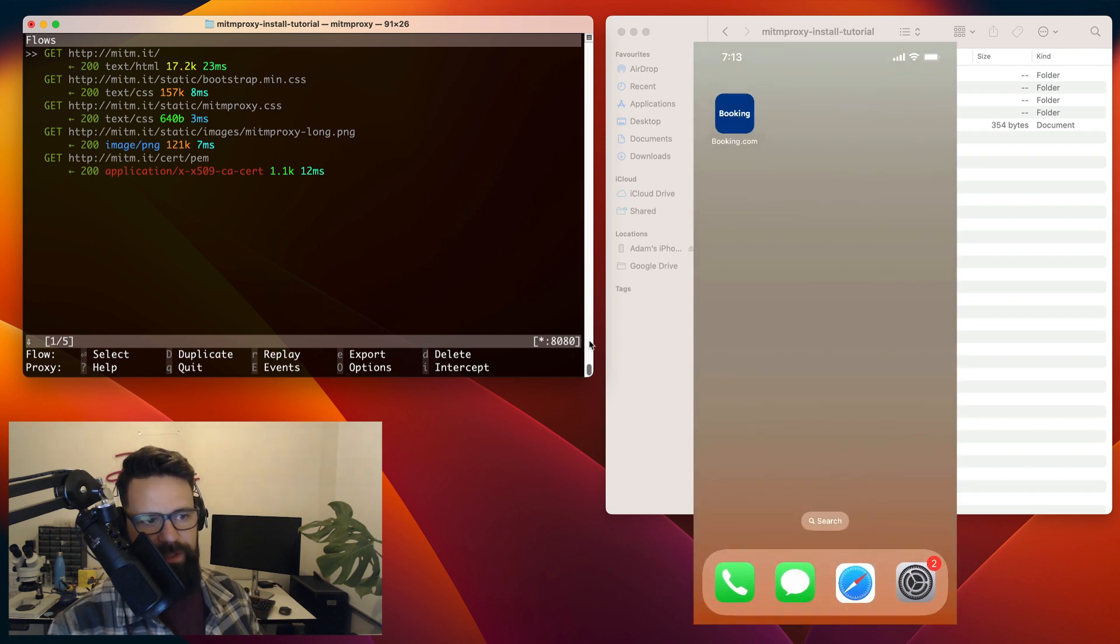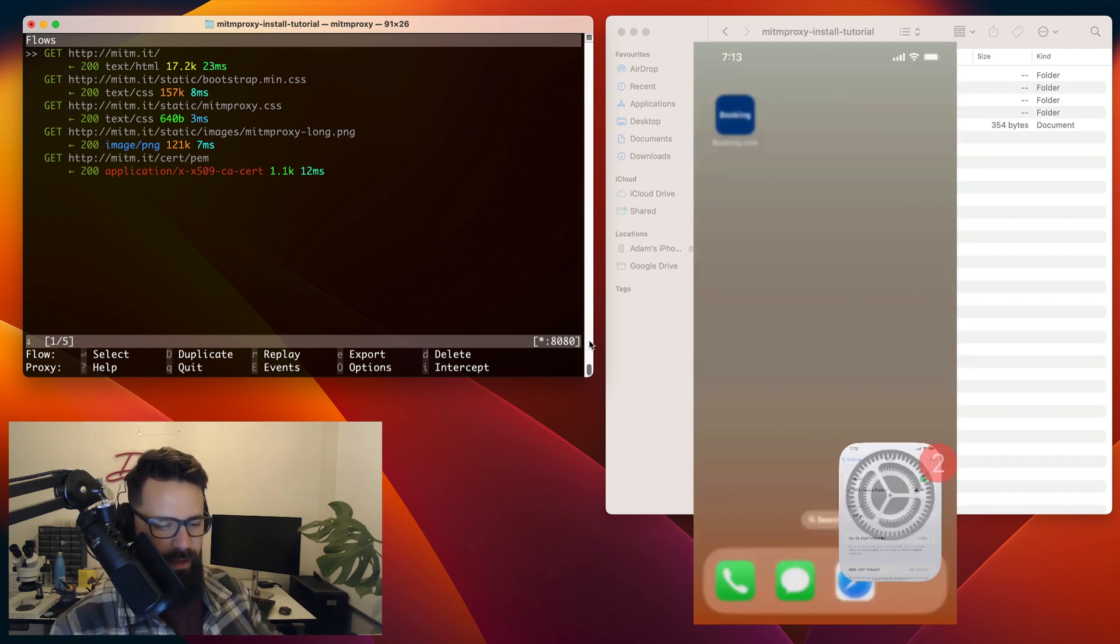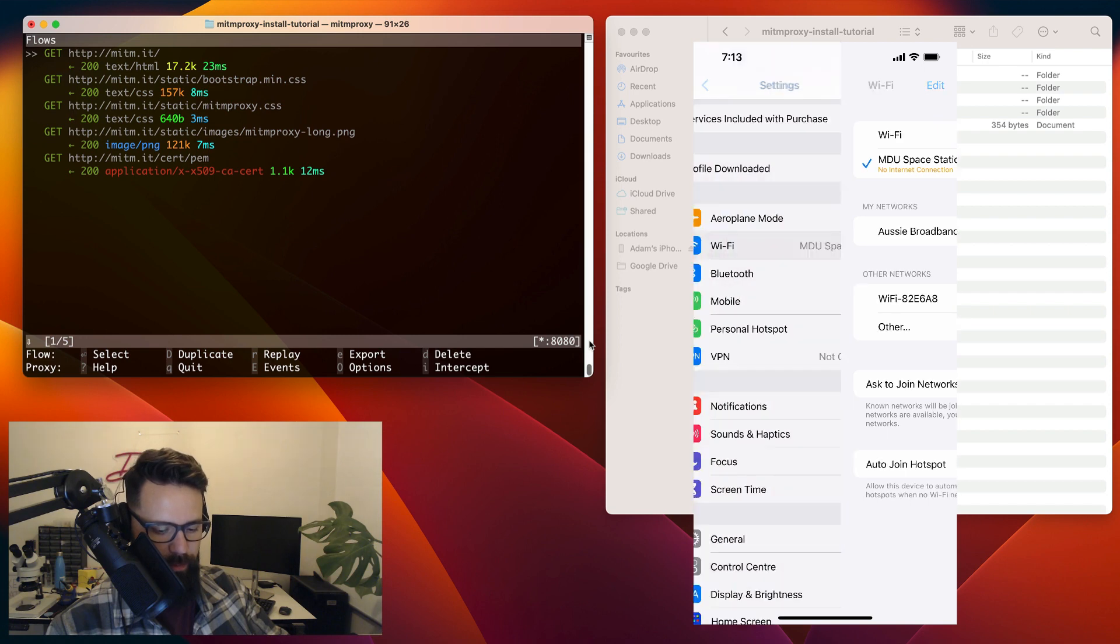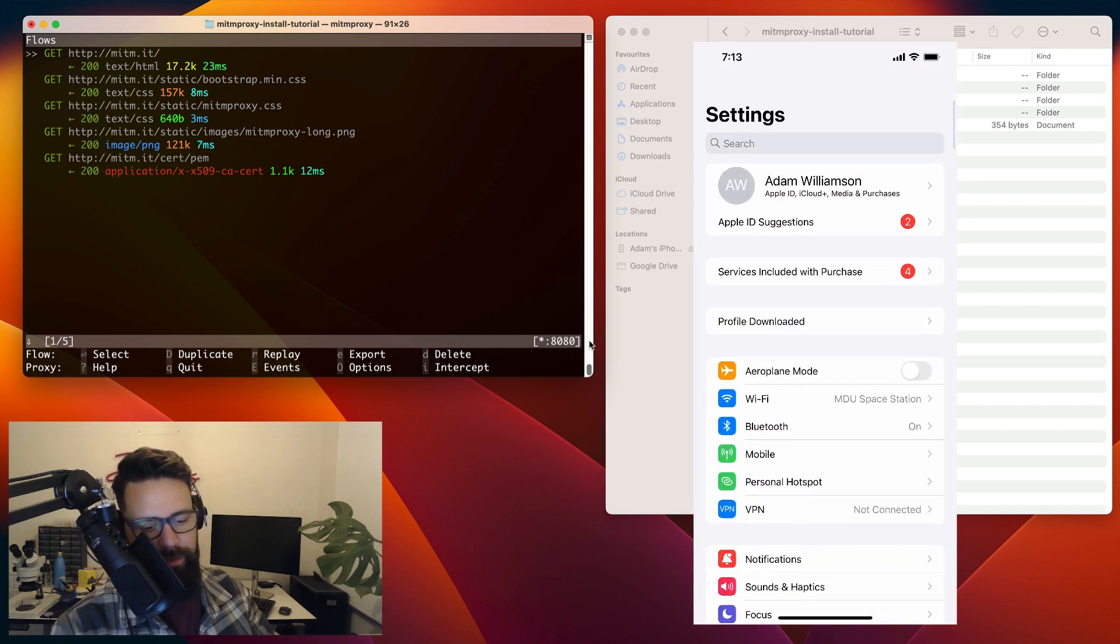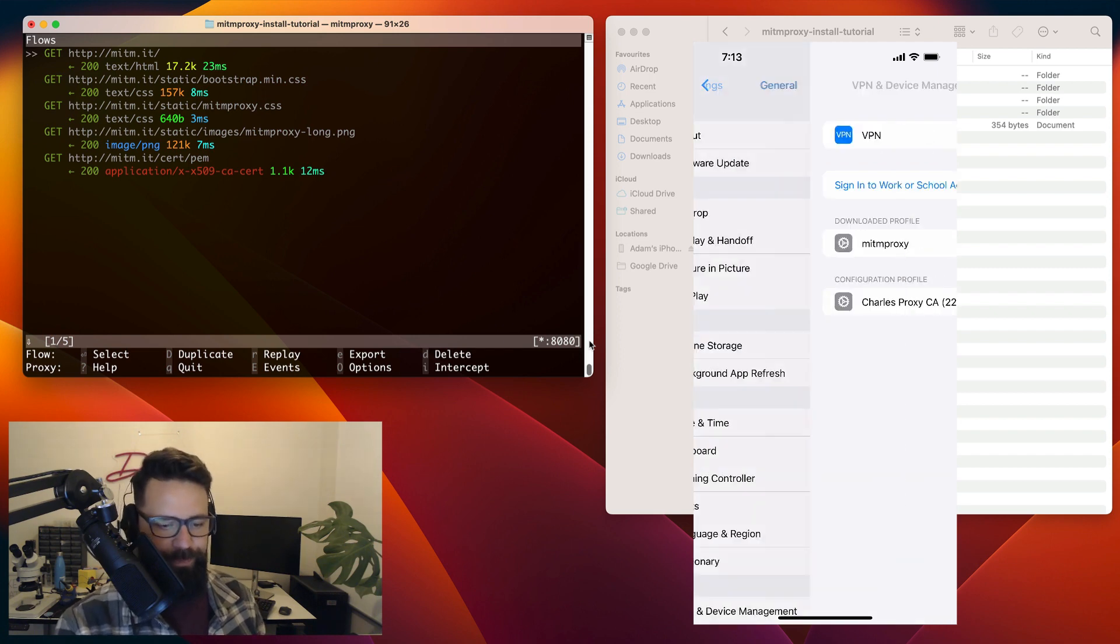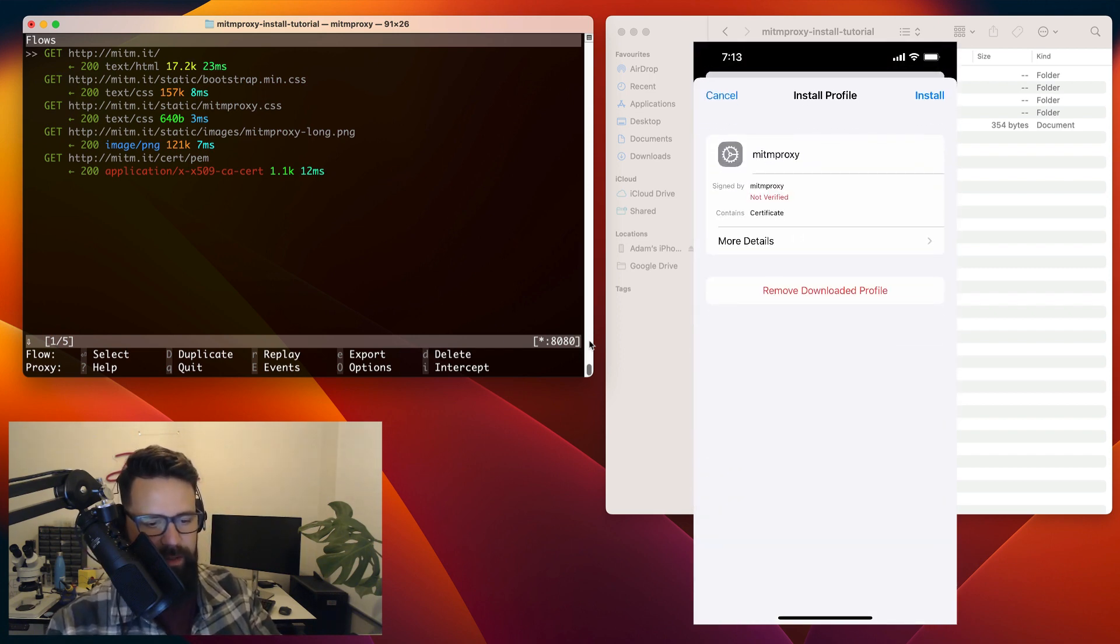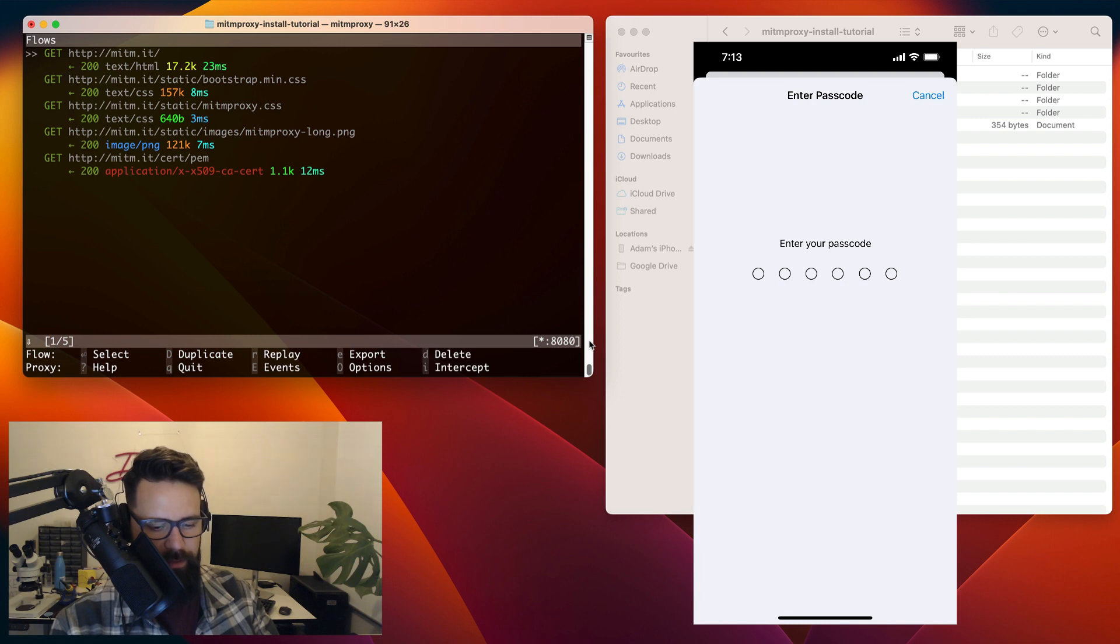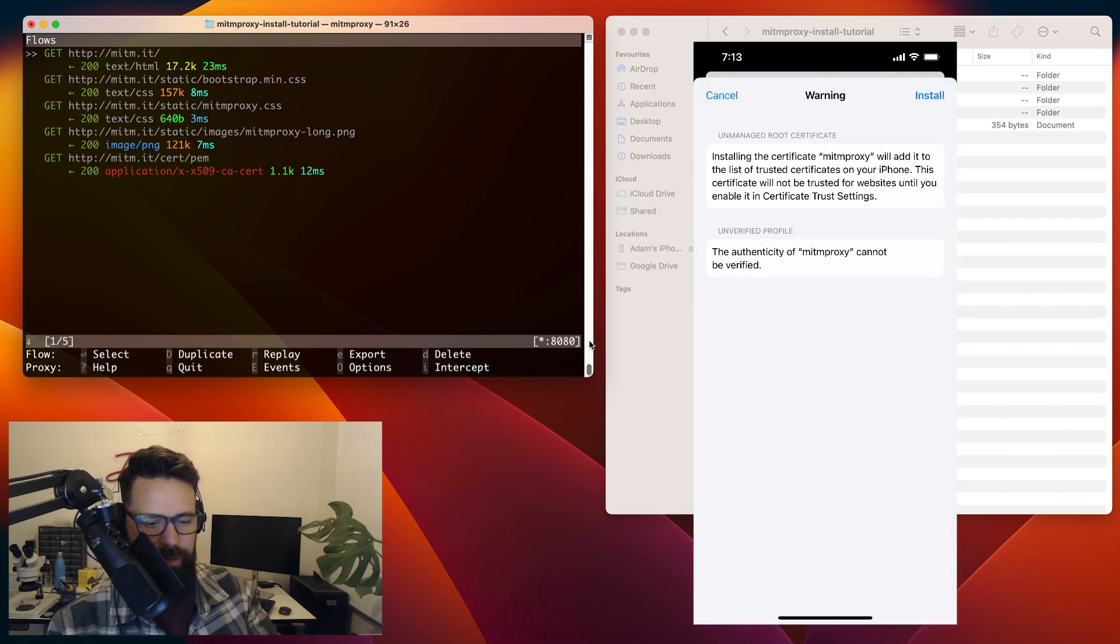Now, there's still two more steps to go. So first thing we need to do is go to our settings. And in our settings, what we're going to do is we're going to go back to the main page. You'll notice now that there is this profile downloaded that appears. I'm going to tap on that one. Then I'm going to go ahead and I'm going to hit the top right and say install. Okay, passcode goes in. I'm going to install those.